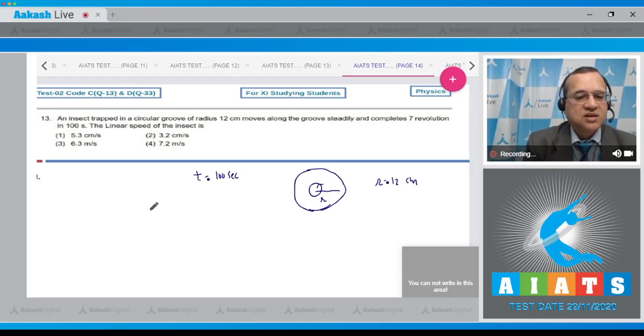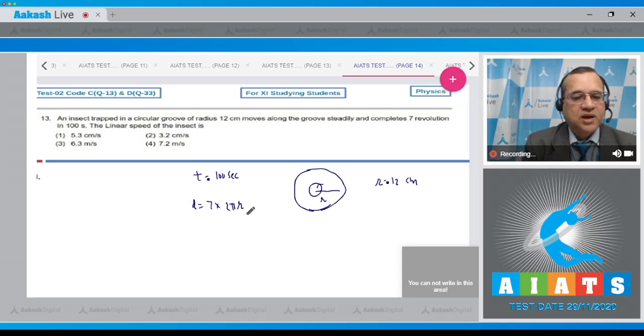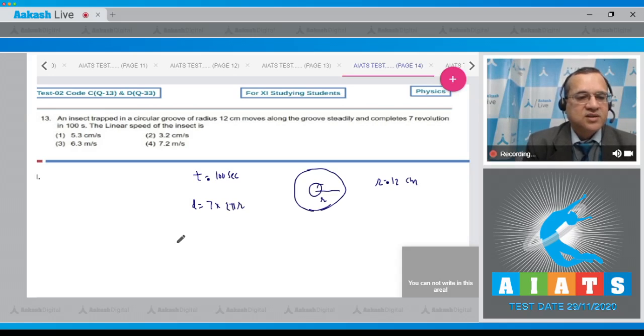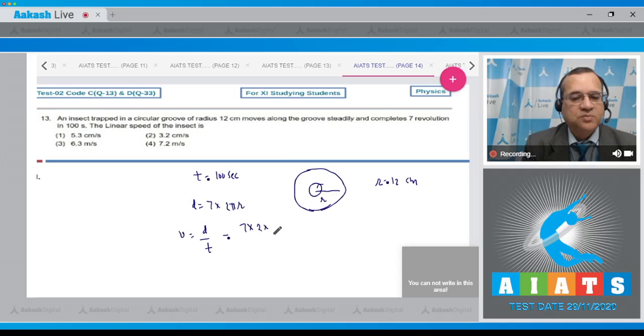Now, how much is the distance total covered in 7 revolutions? 7 times 2πr, and the speed, the linear speed is equal to the distance divided by the time taken, the distance is 7 times 2 times π times r.